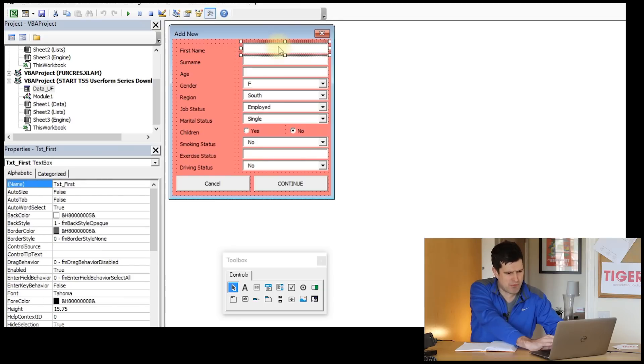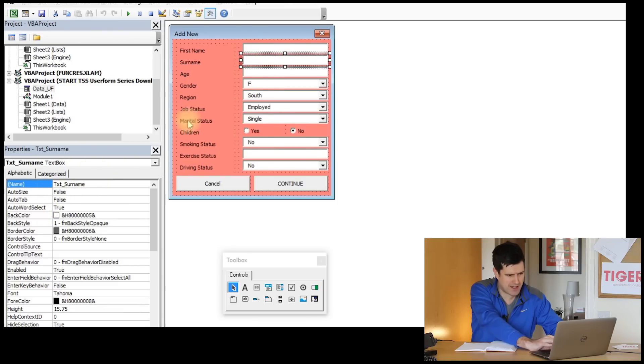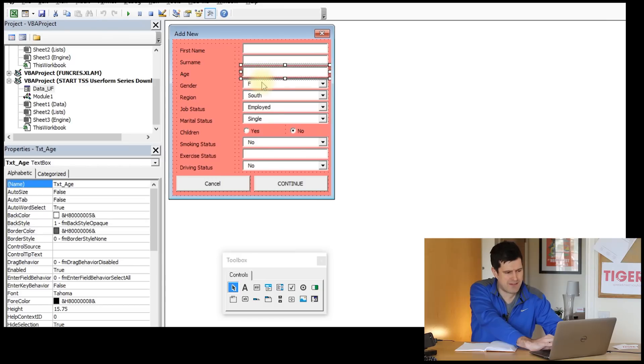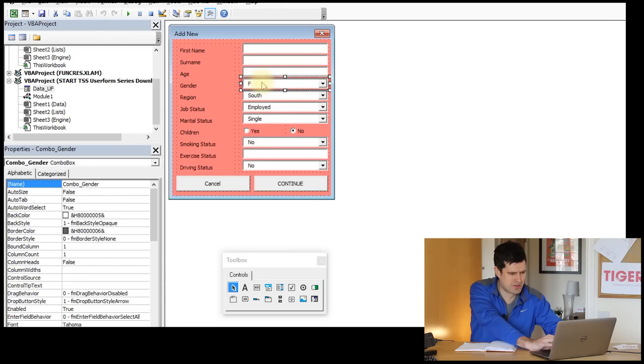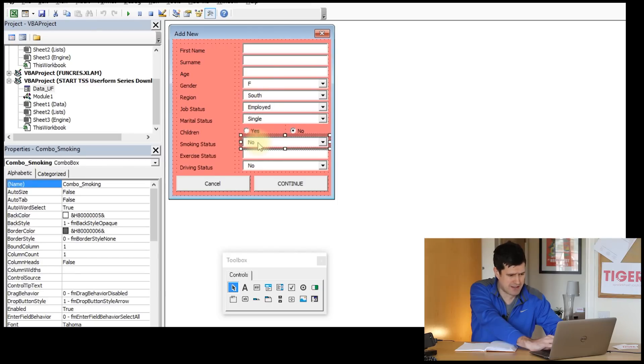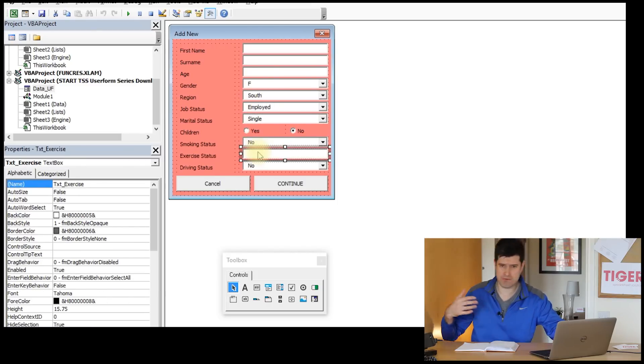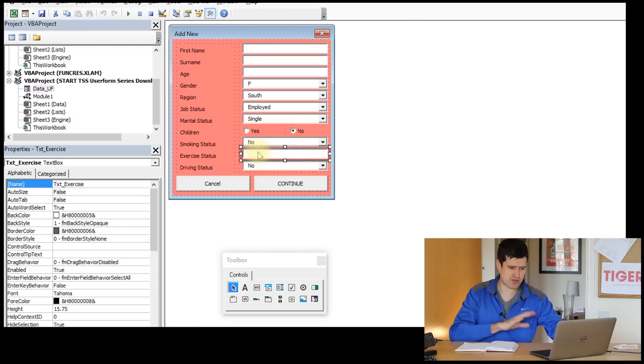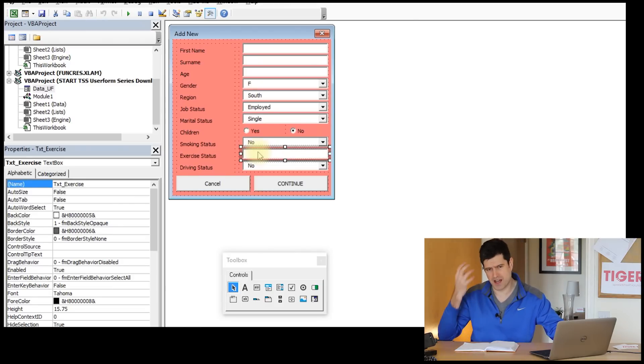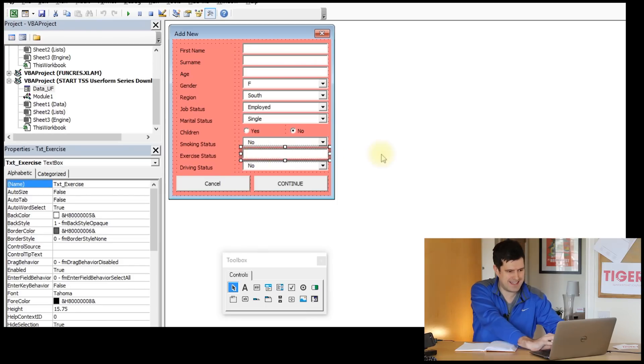We've got our user form. Looking in the properties box in the bottom left-hand corner, you can see I've given each of the controls that's going to receive some information from the user - I've given the controls names. This is important because in the coding we're moving on to now, if the controls have sensible names that I know, it's going to make the coding a lot easier.